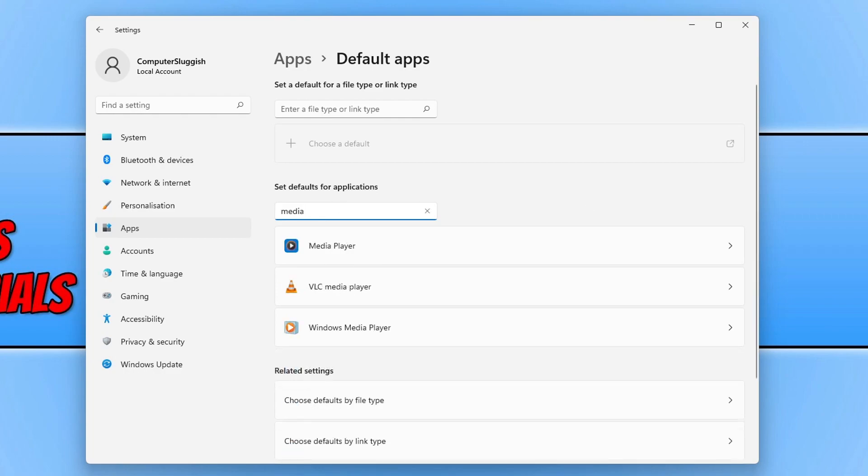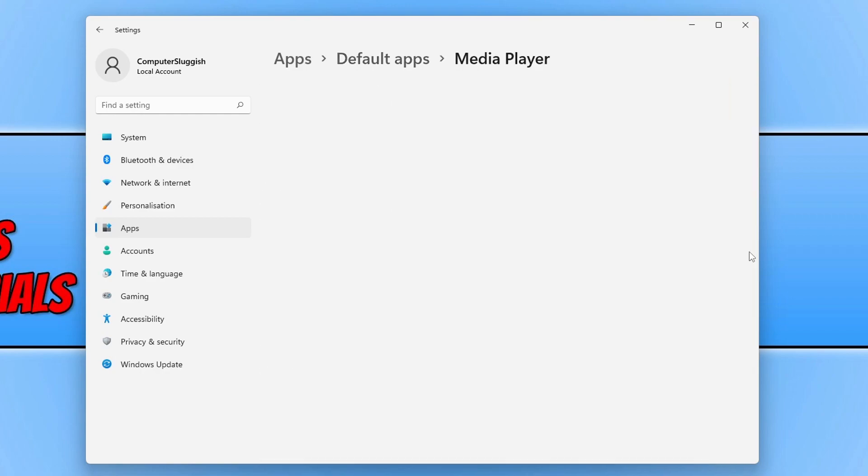You will then see an option that says media player. Click on this option and you are now going to see a massive list of different file extensions.